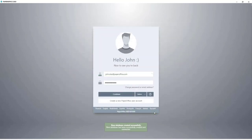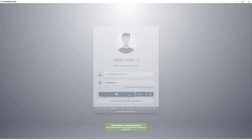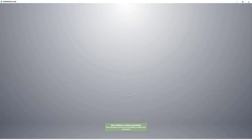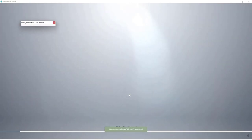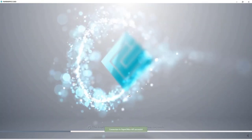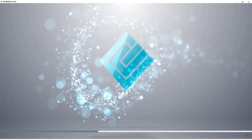A new database has now been created, and you are connected to it. Click on Continue to log in. From now on, PaperOffice will use the database that has just been created for the entire storage.